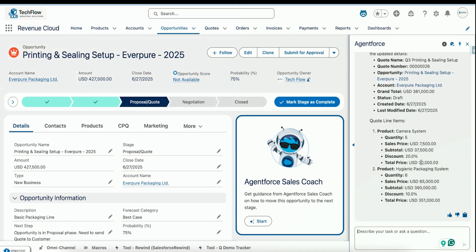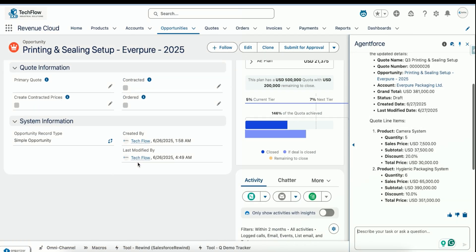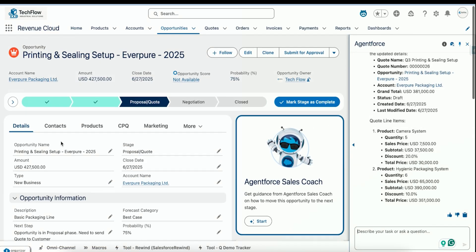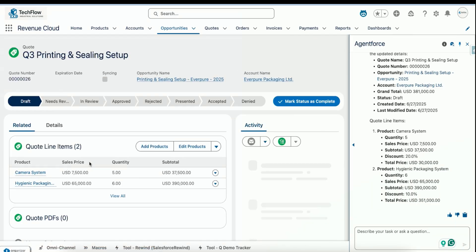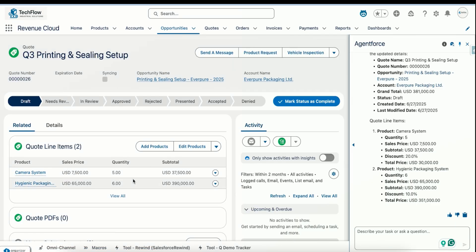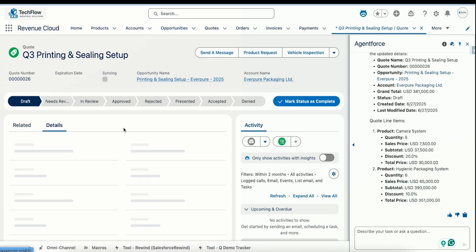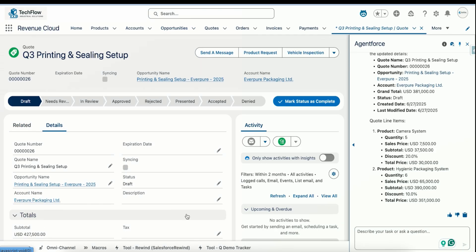If I go to the quote I can see it — just a second. We can see that the price is added and the quantity is also added. Now let's say I want to create a PDF for it and email it to the customer.